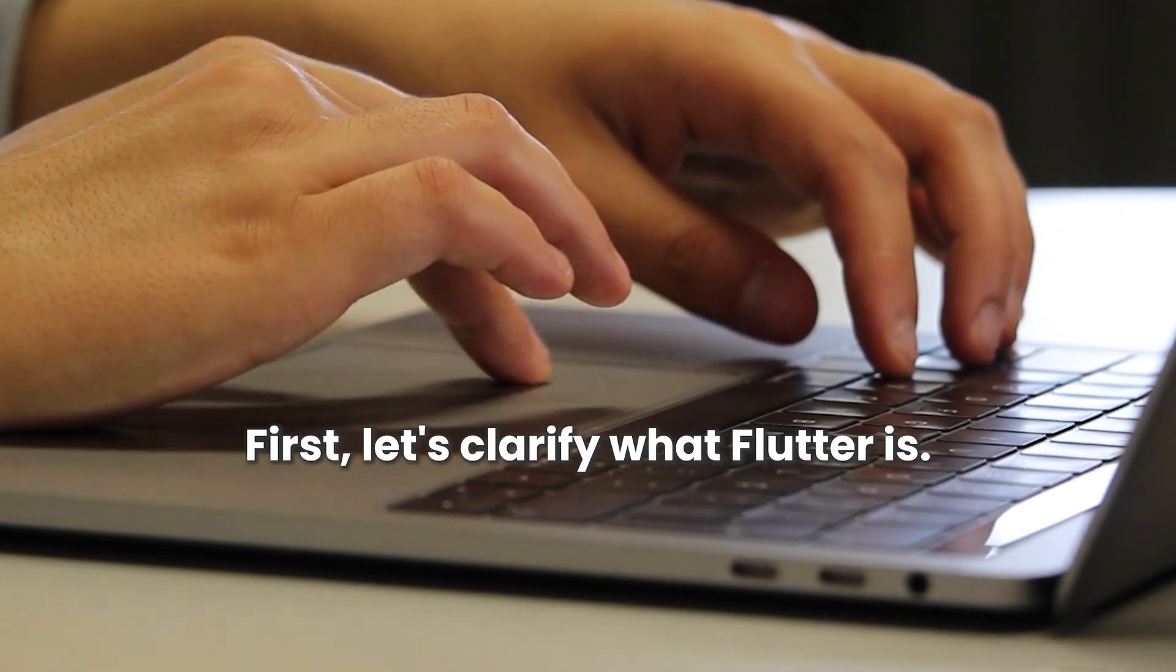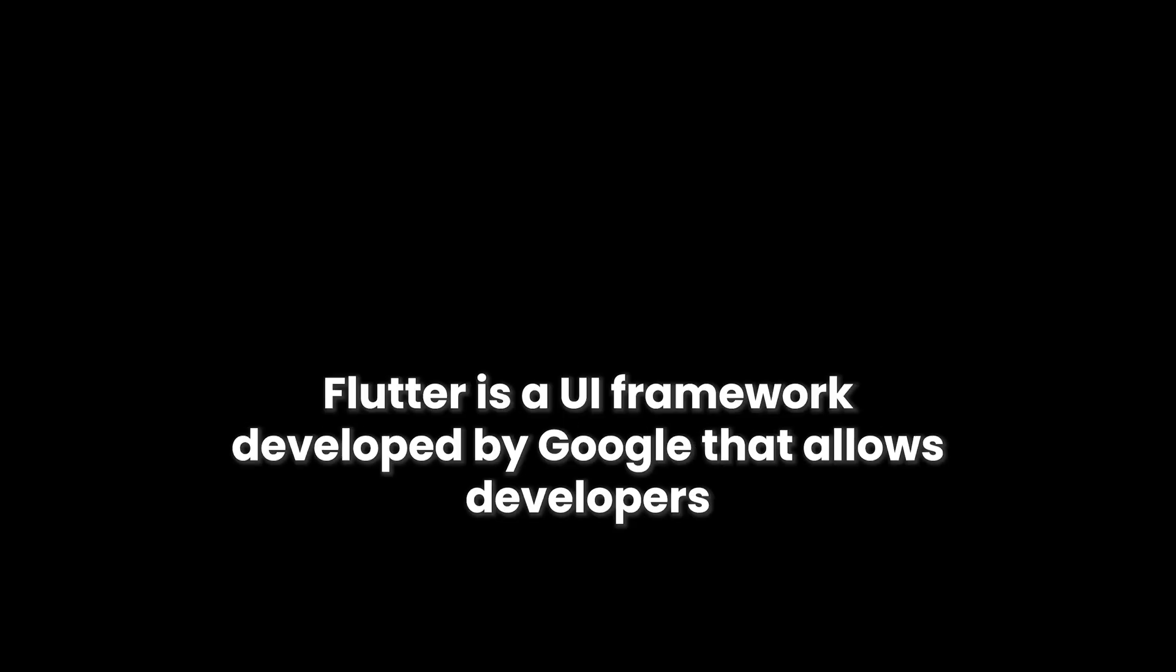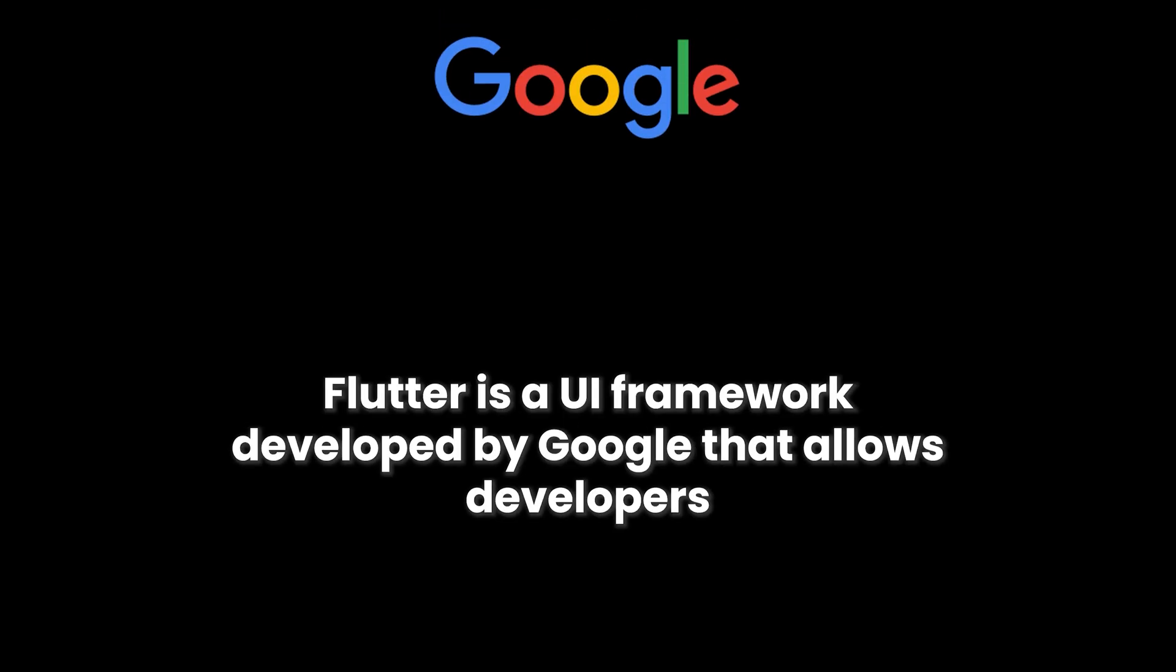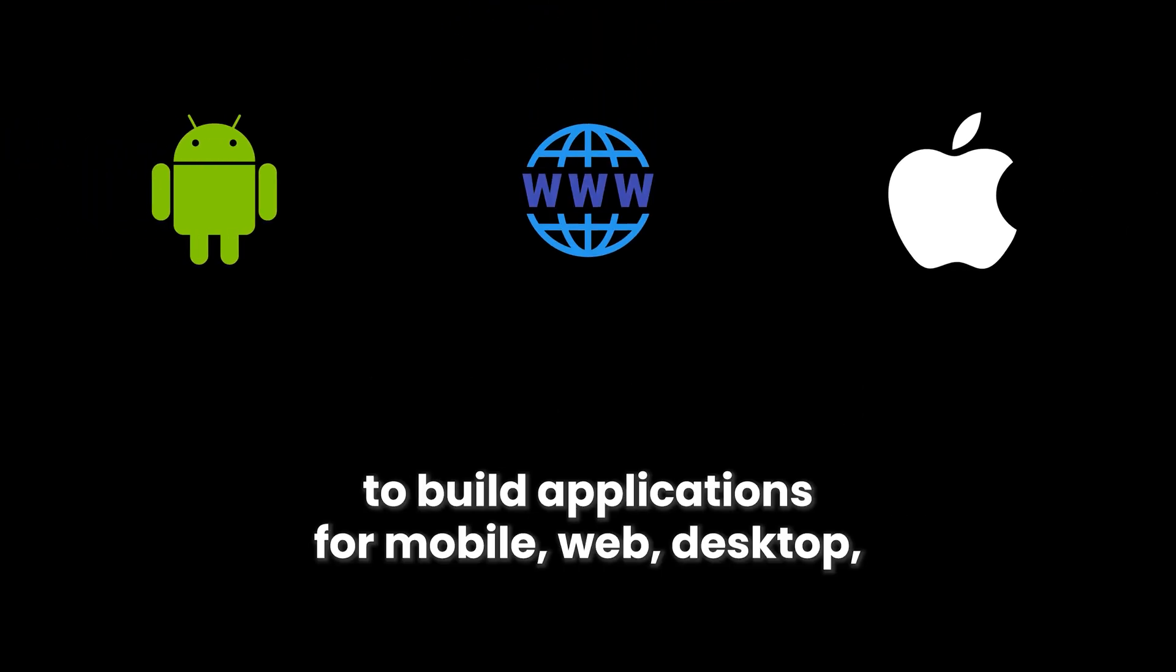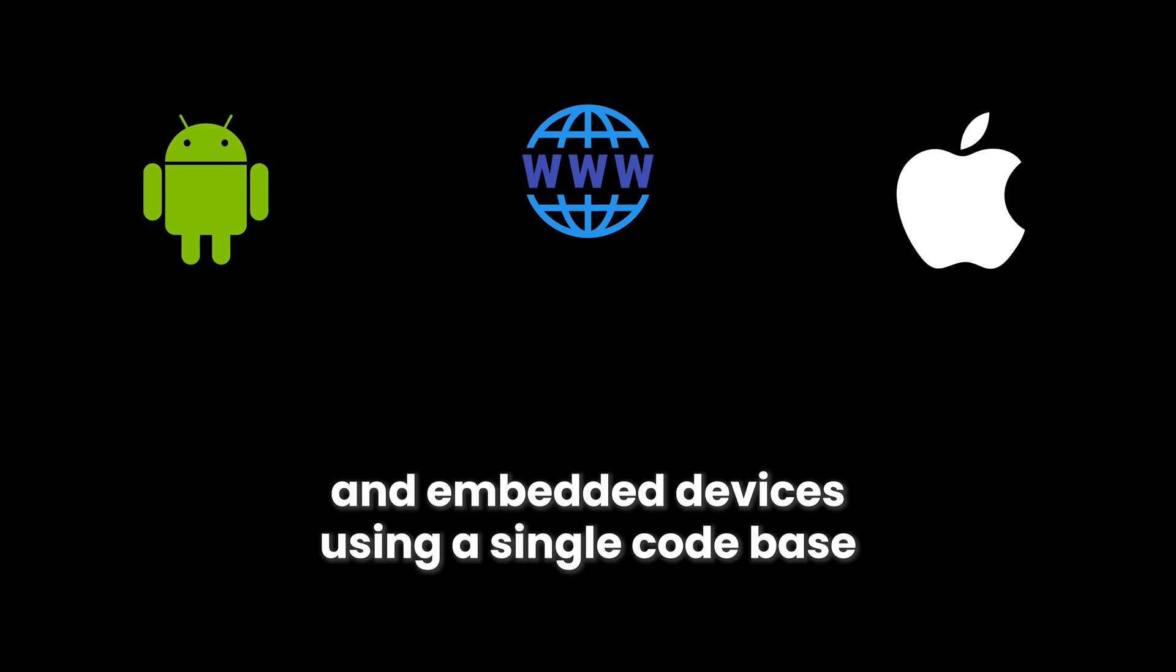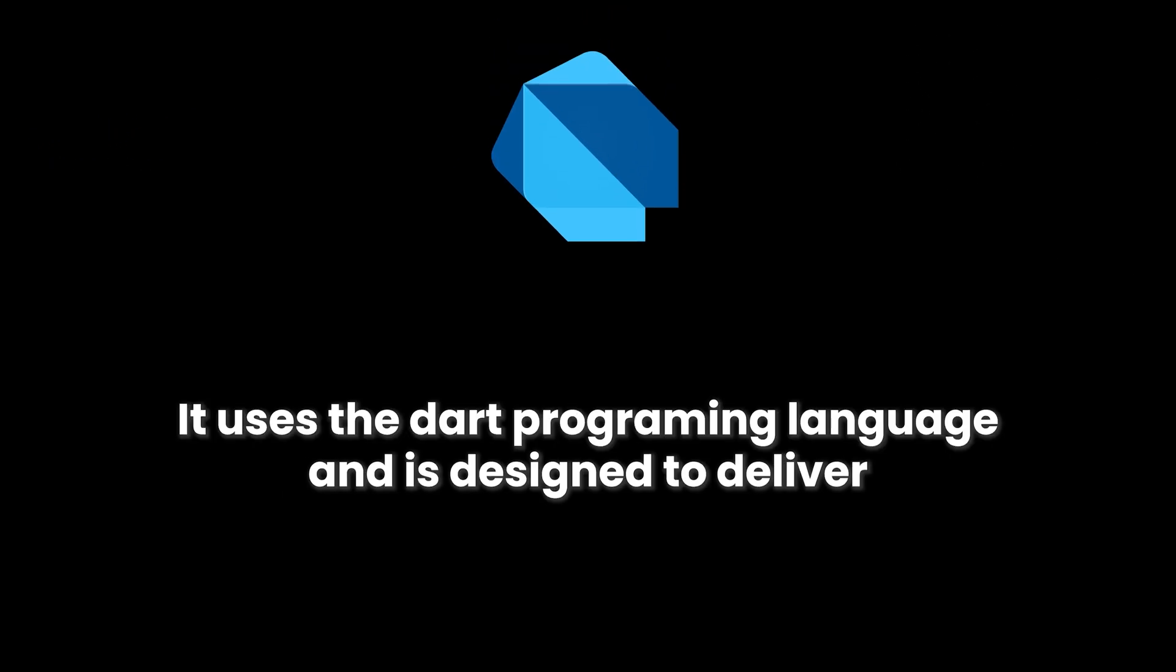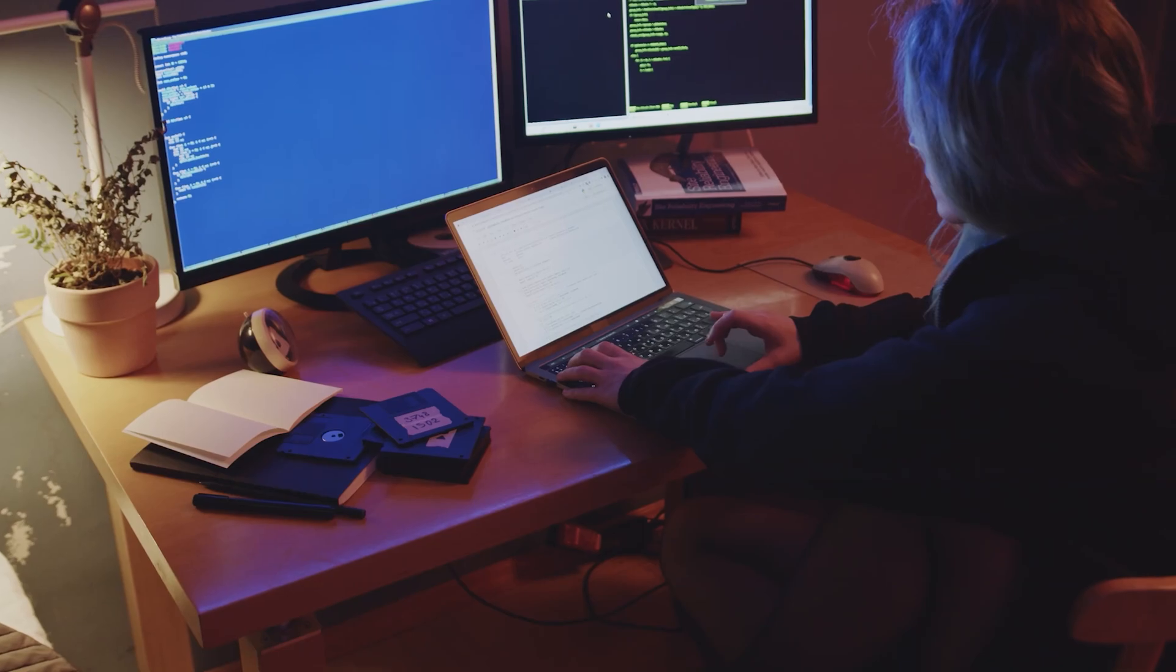First, let's clarify what Flutter is. Flutter is a UI framework developed by Google that allows developers to build applications for mobile, web, desktop, and embedded devices using a single codebase. It uses the Dart programming language and is designed to deliver high-performance and visually consistent user interfaces across platforms.